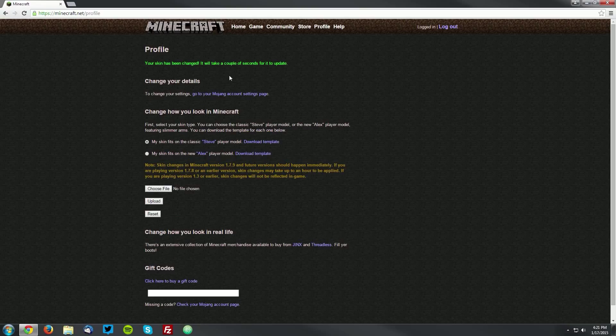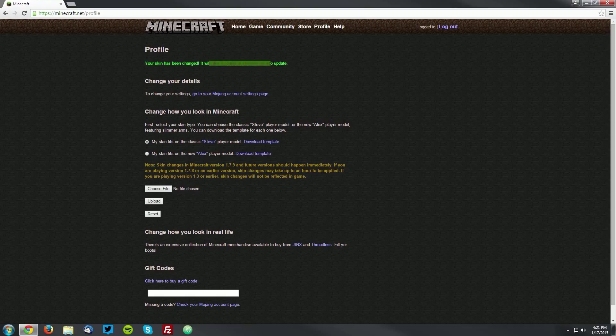It will upload your skin and it should say that your skin has been changed. Also that it will take a couple of seconds for it to update.